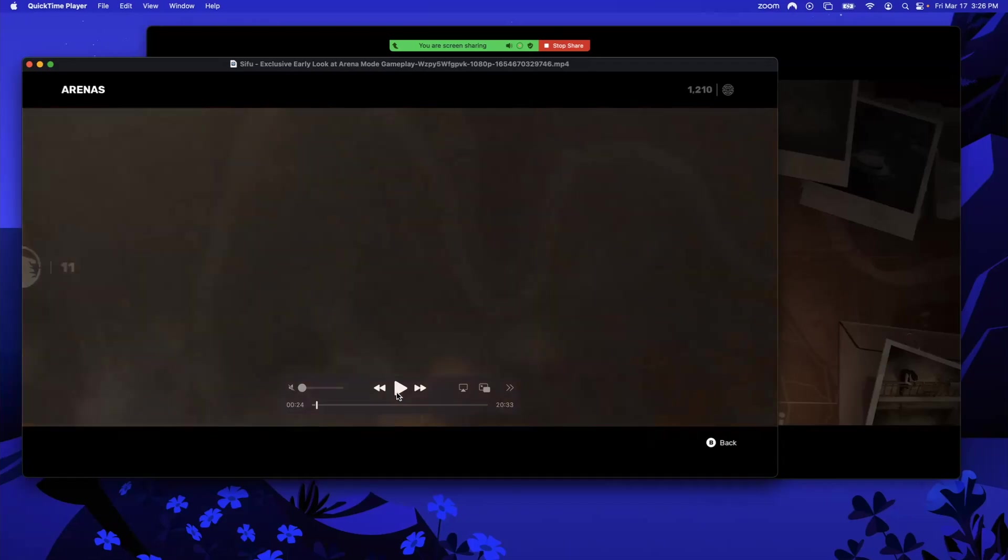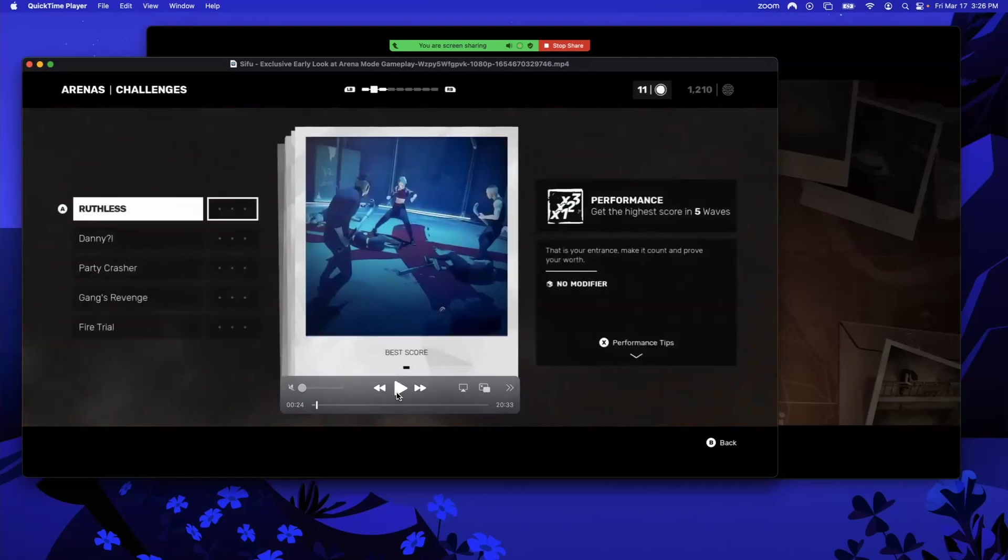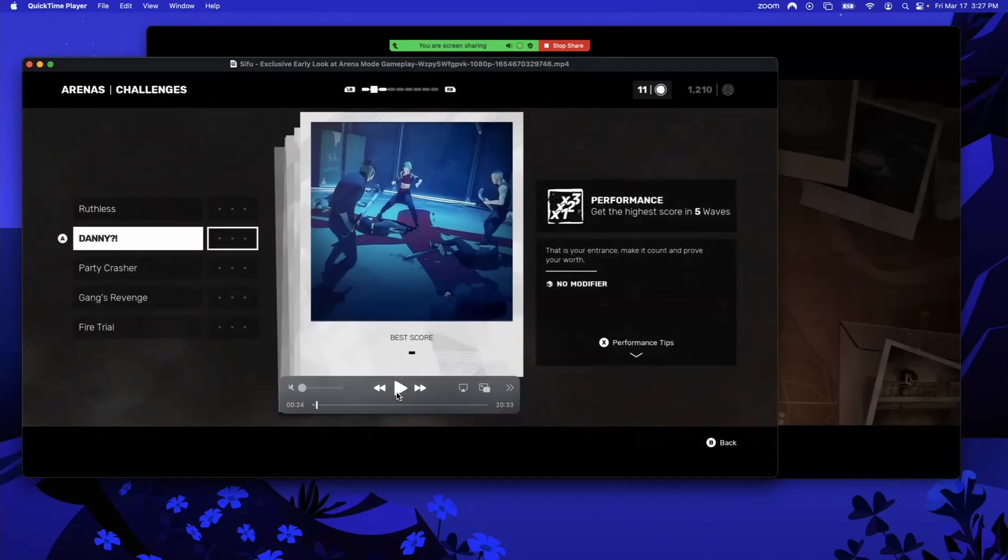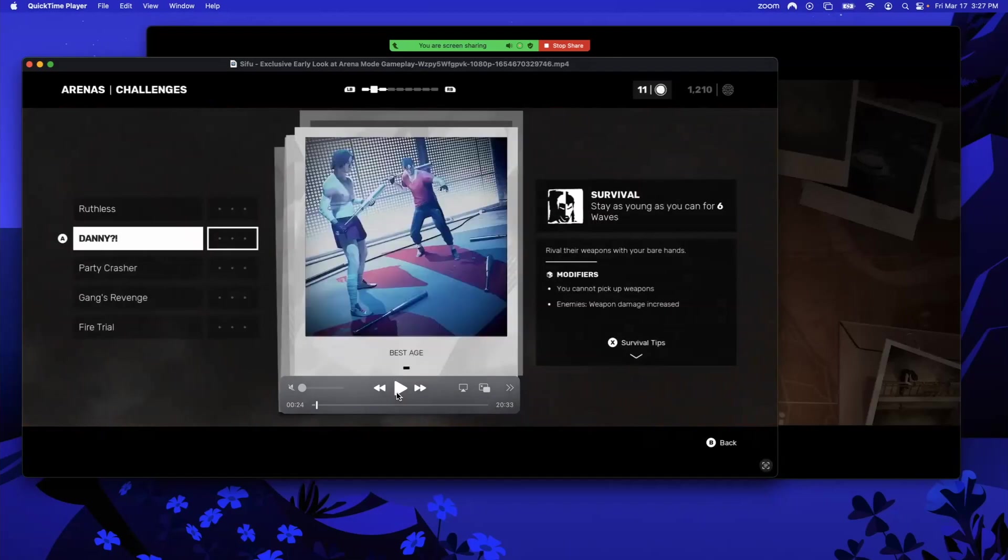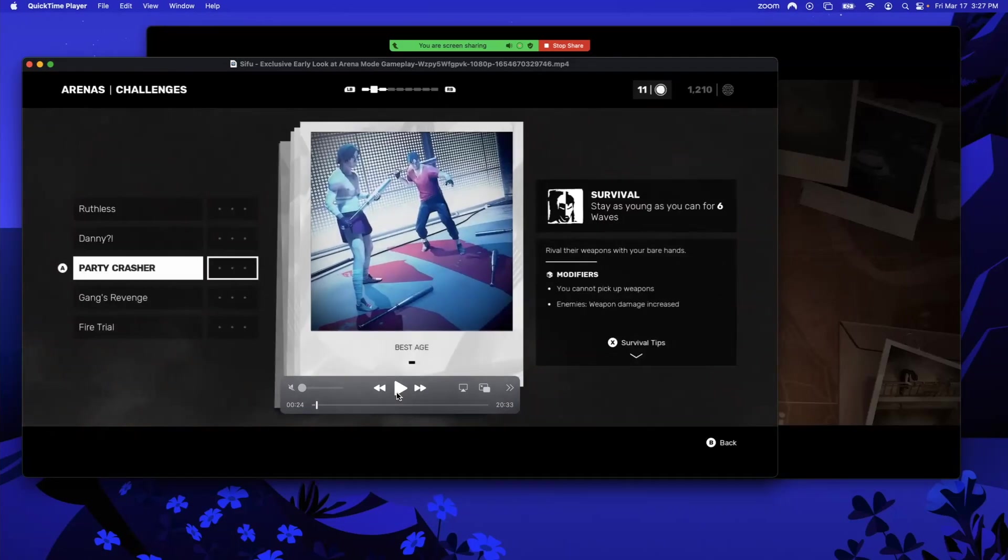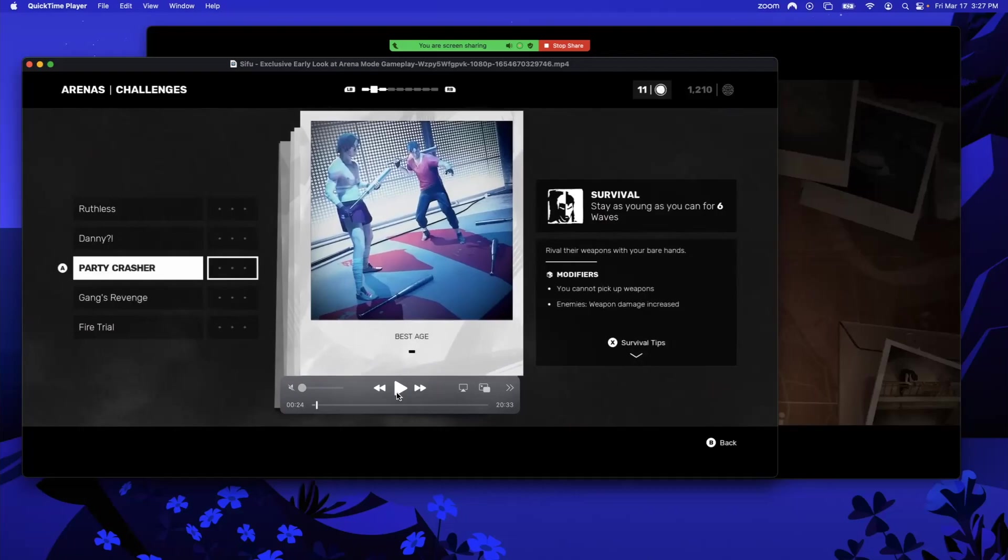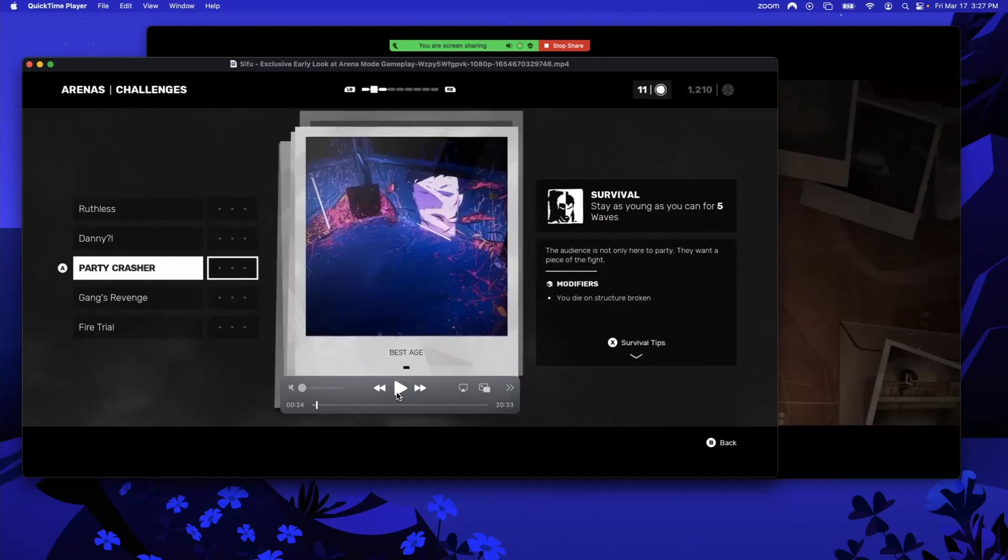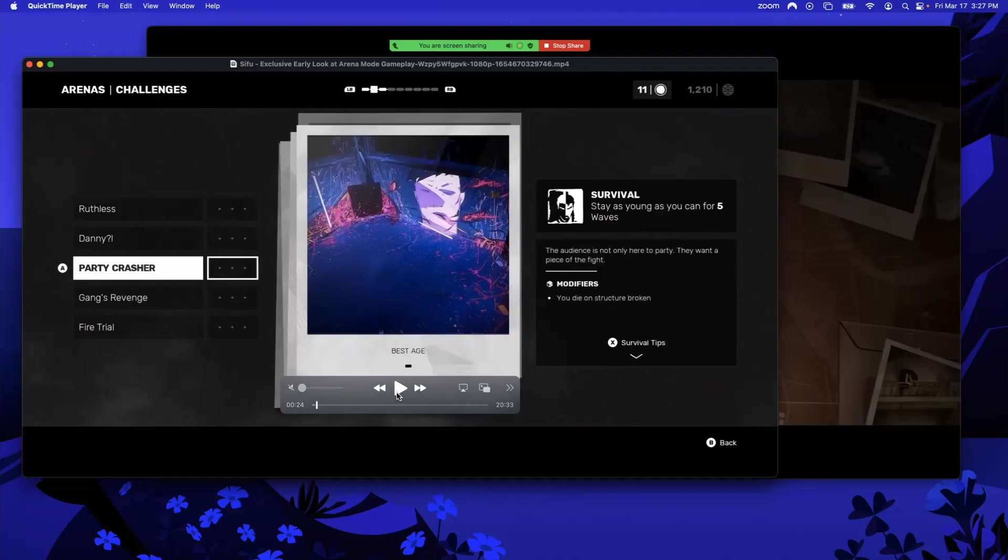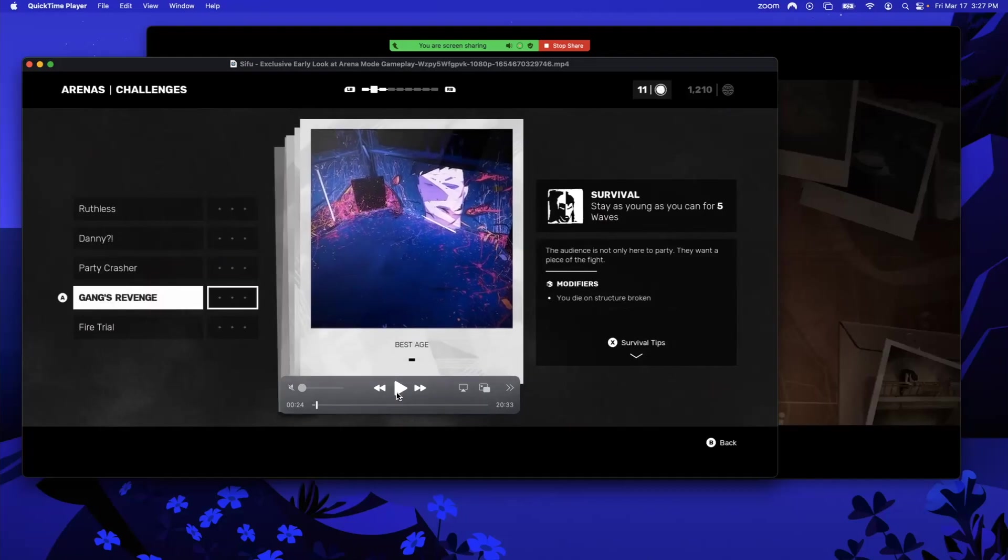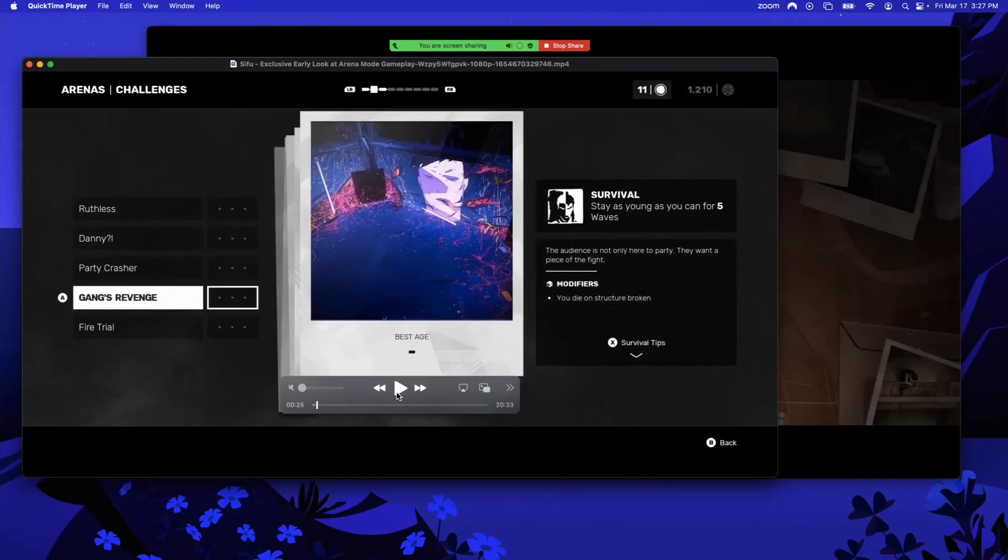This is the Club. The Club has Ruthless, which is a Performance highest score one. We've got Danny—I don't know why it's called Danny. Survival, and it's called Survival. That's interesting. I don't know why it's called Danny, but I'm sure it's funny. You can see there are different modifiers. That's also what makes a challenge, right? The Survival game mode plus the modifiers. Like in this, you can't pick up weapons and enemy weapons damage increase. That's pretty funny. If anyone knows the Danny reference, hit me up. Another survival where you die on structure broken. That's interesting. I wonder if that's going to be you versus Sean.